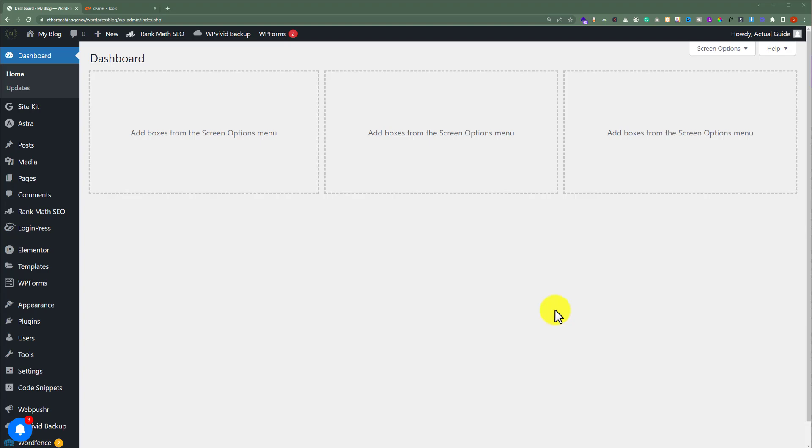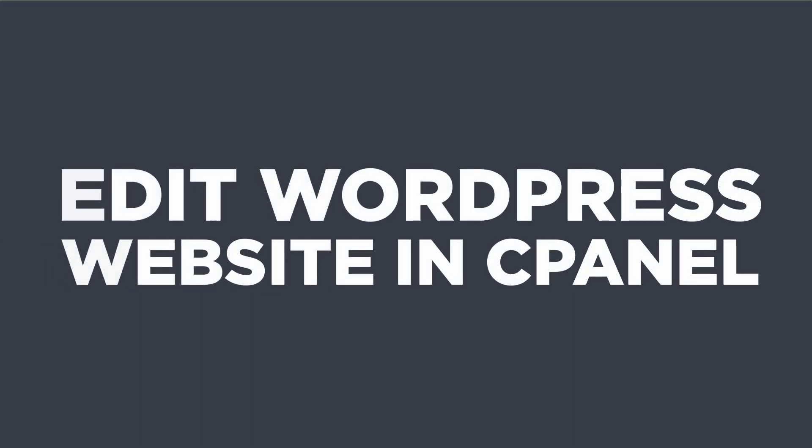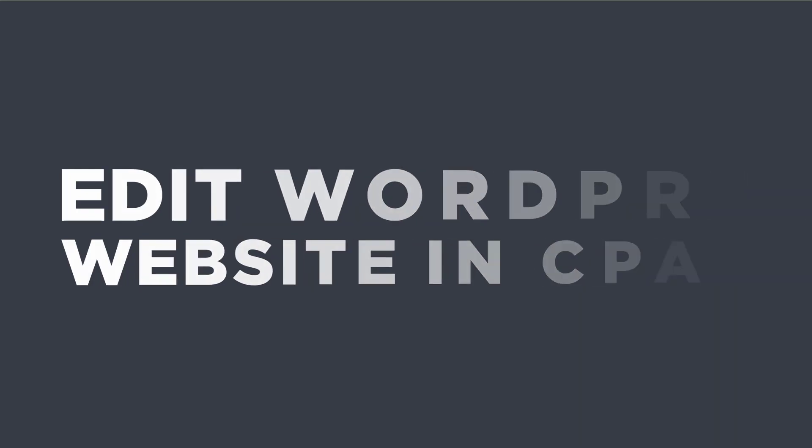In this video, I am going to show you how to edit WordPress website in cPanel. So, let's get started.